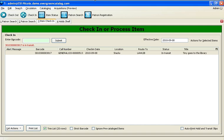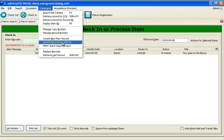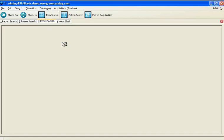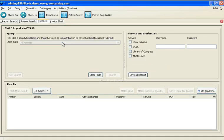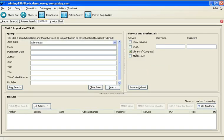Before you can circulate items, you will need to have added them to your catalog. In addition to the original cataloging functionality in Evergreen, one of the great features is that you can import records from a Z3950 client. I'm going to choose to import from the Library of Congress and do a title search.